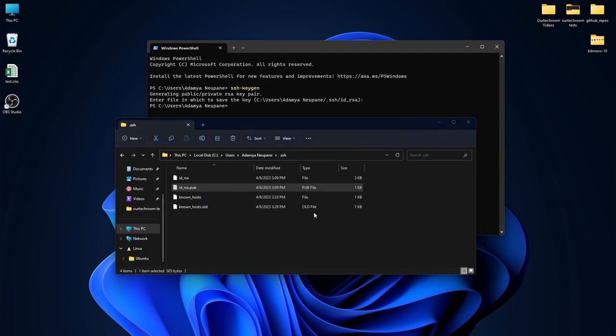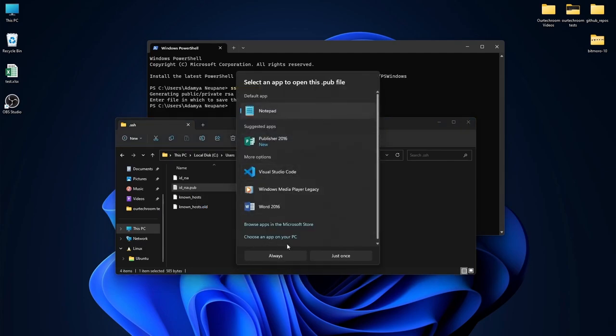Right click on it and open it with Notepad. I will be blurring the screen for a short while for privacy reasons. Now simply copy all the text that is shown in Notepad.